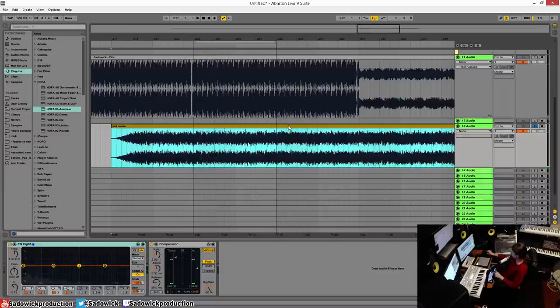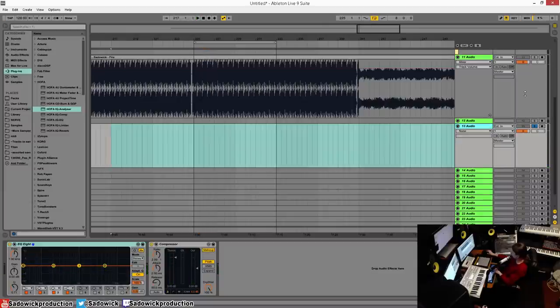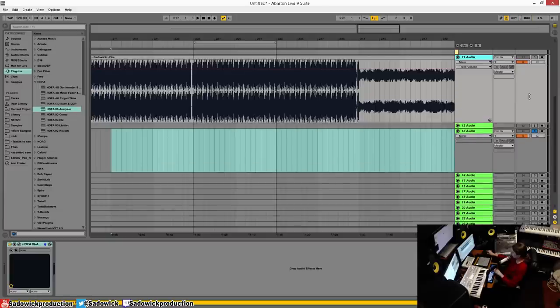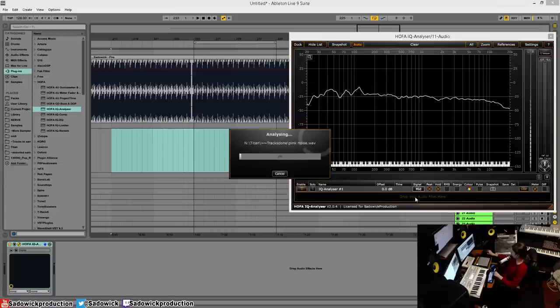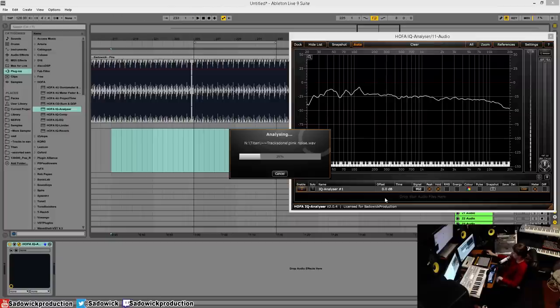That's pink noise. It's kind of like white noise, all frequencies at once, but each frequency is equal loudness. So it's a good way to kind of get a balance and you can drag and drop that right here. It'll take a bit to analyze it.